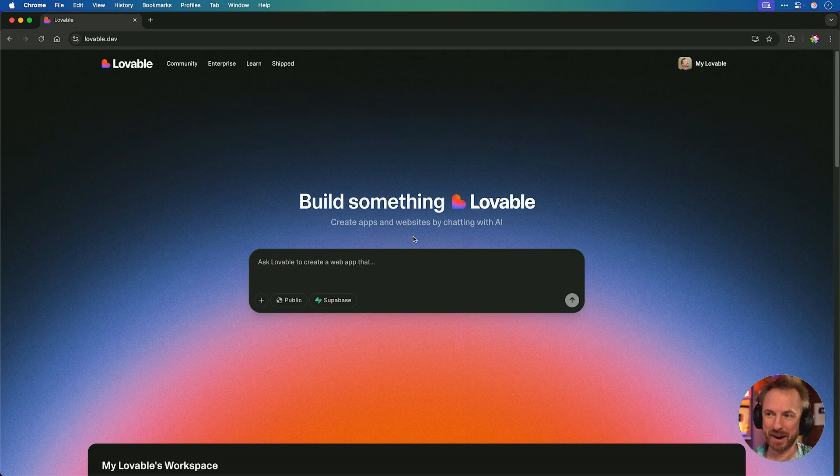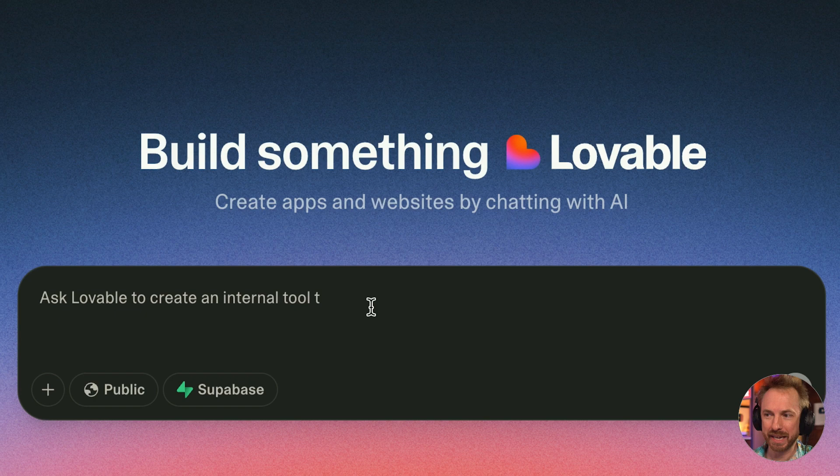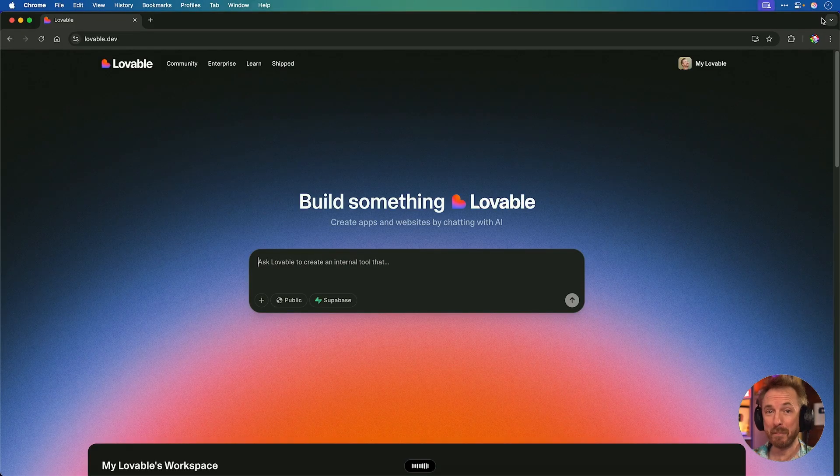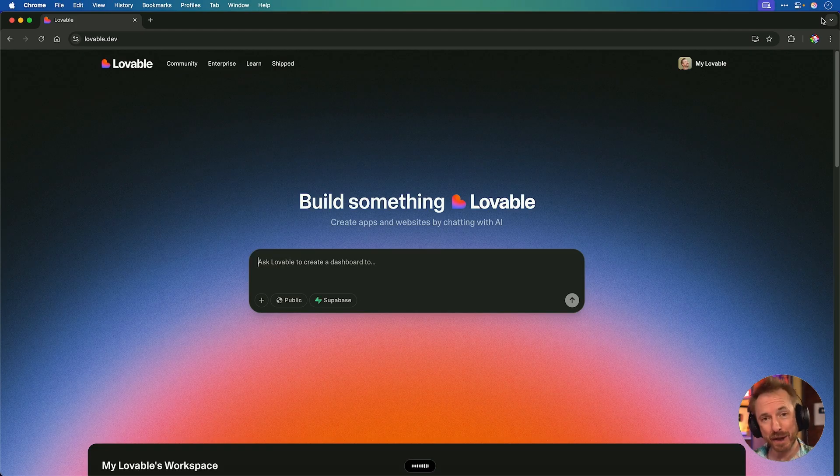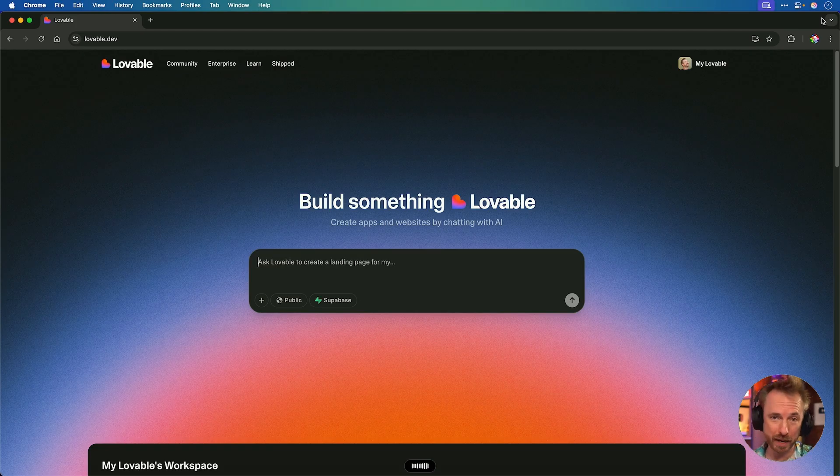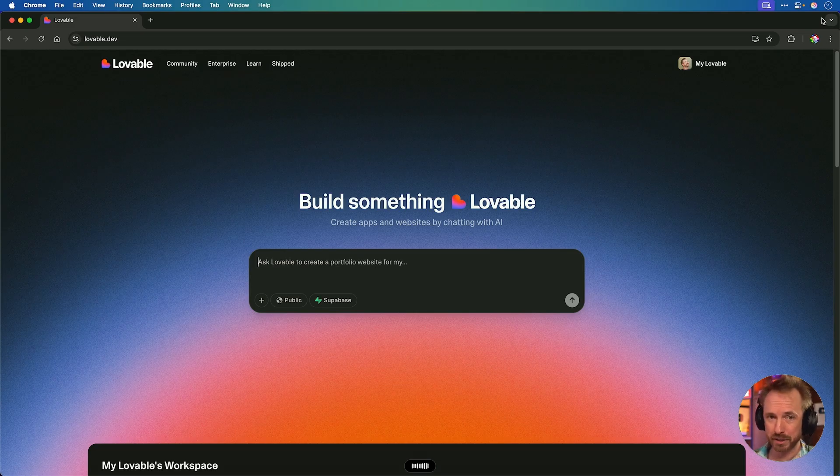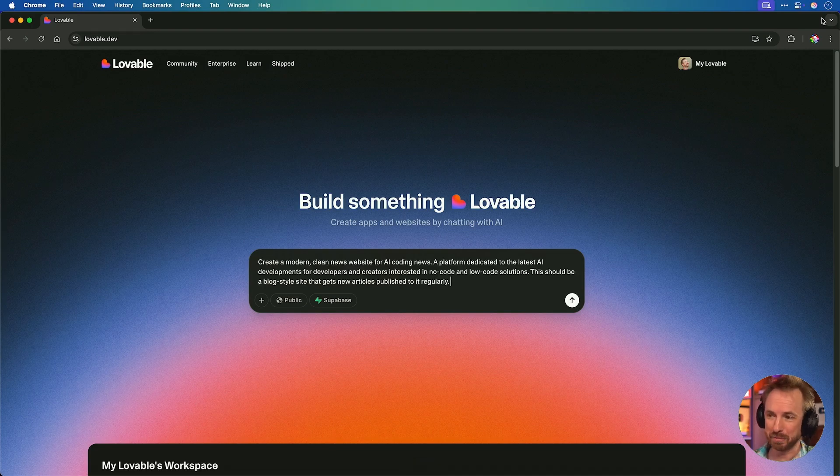So here I am with probably the best website and app builder out there right now, Lovable, where you simply give a natural language prompt and it builds the website or web app of your dreams. So let's do it. Create a modern, clean news website for AI coding news, and there it is, my initial prompt.